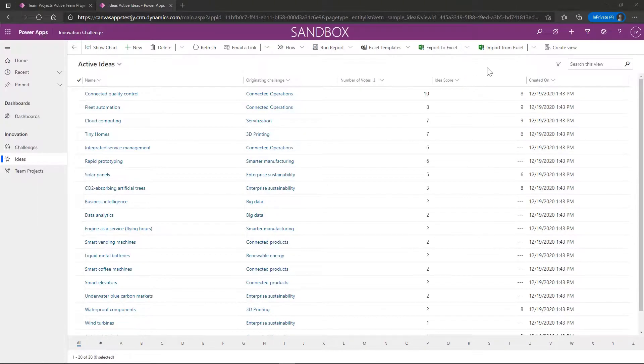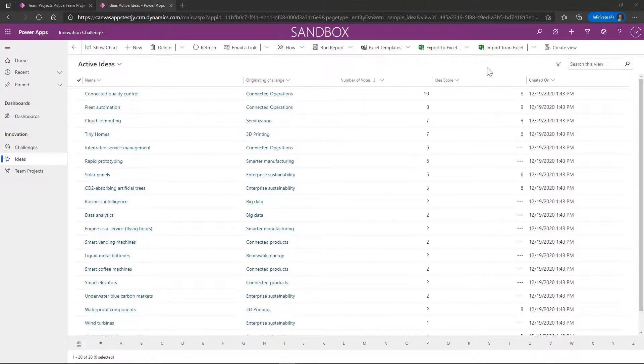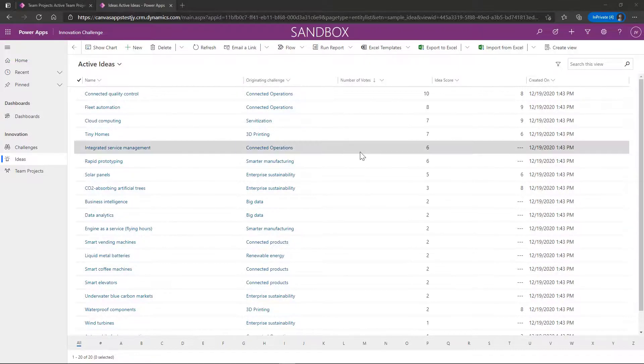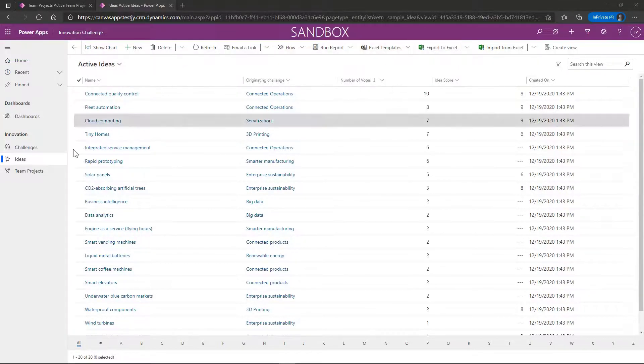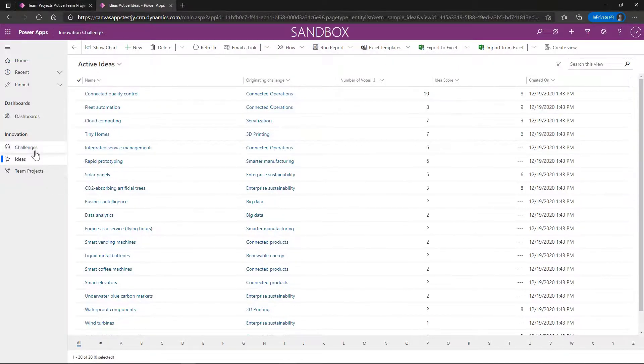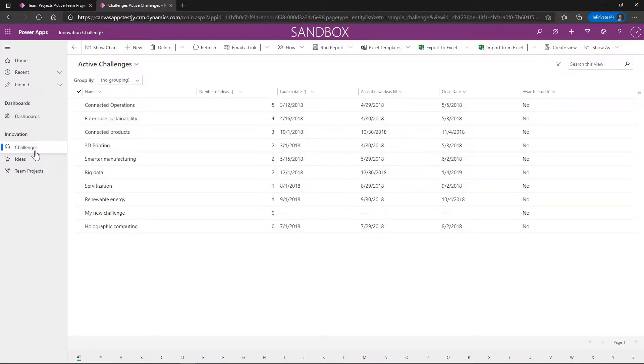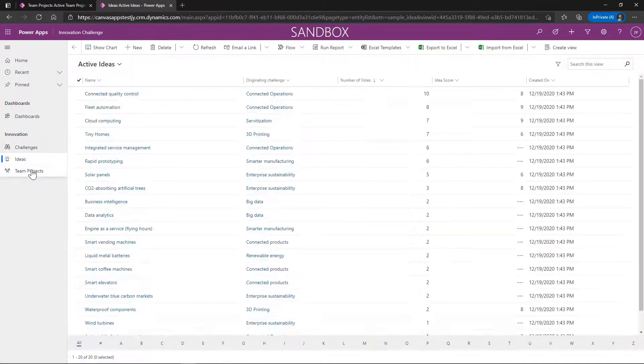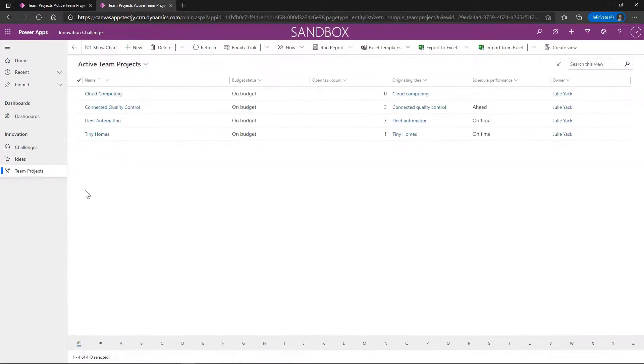So just by way of quick demonstration here, we're looking at the out of the box sample application for innovation challenge. We've got our standard model driven app with all the features and functionality. We've got our challenges view, ideas, and team projects.